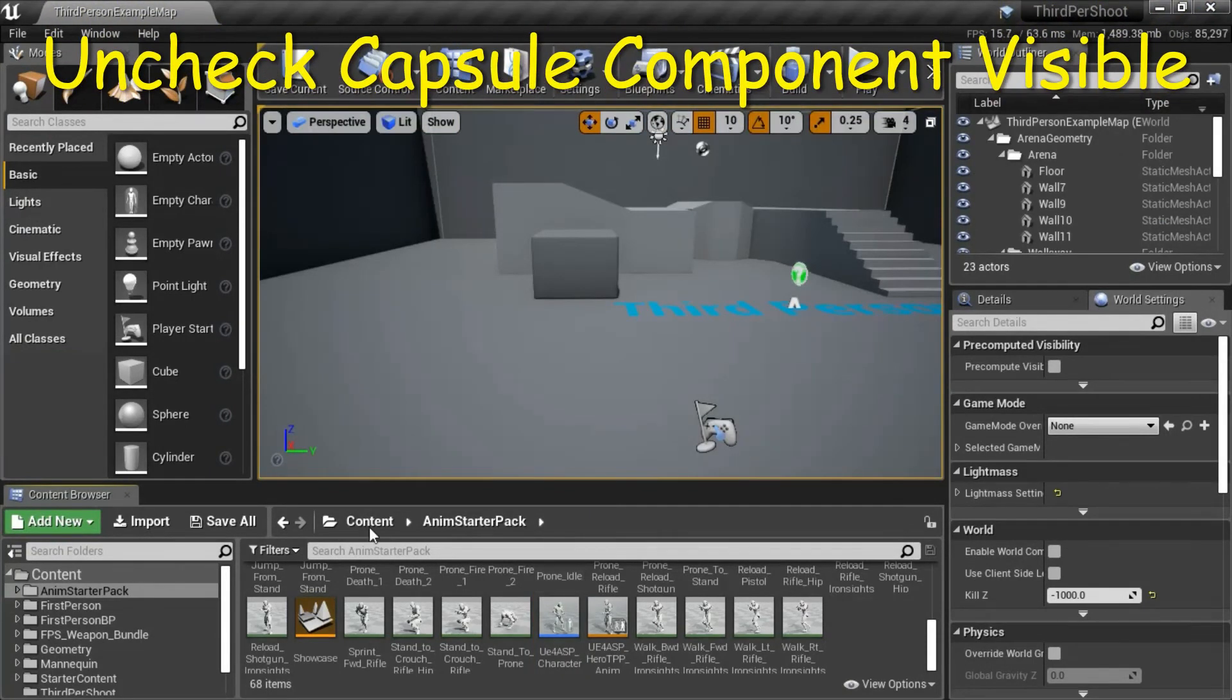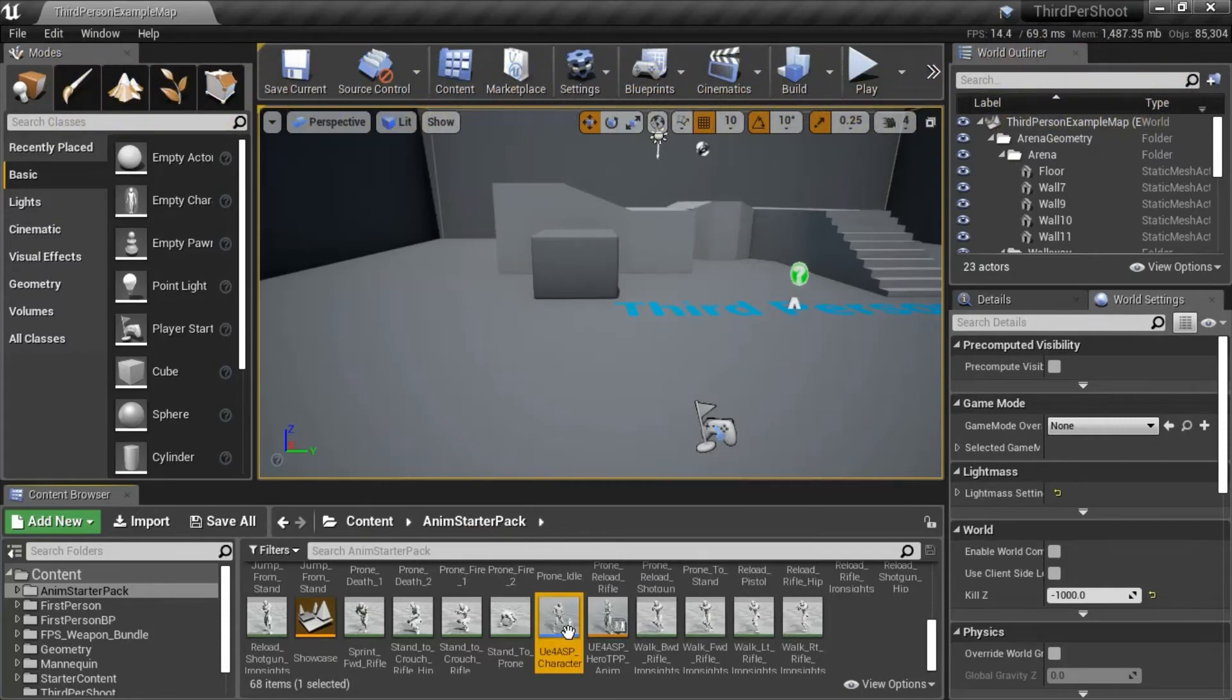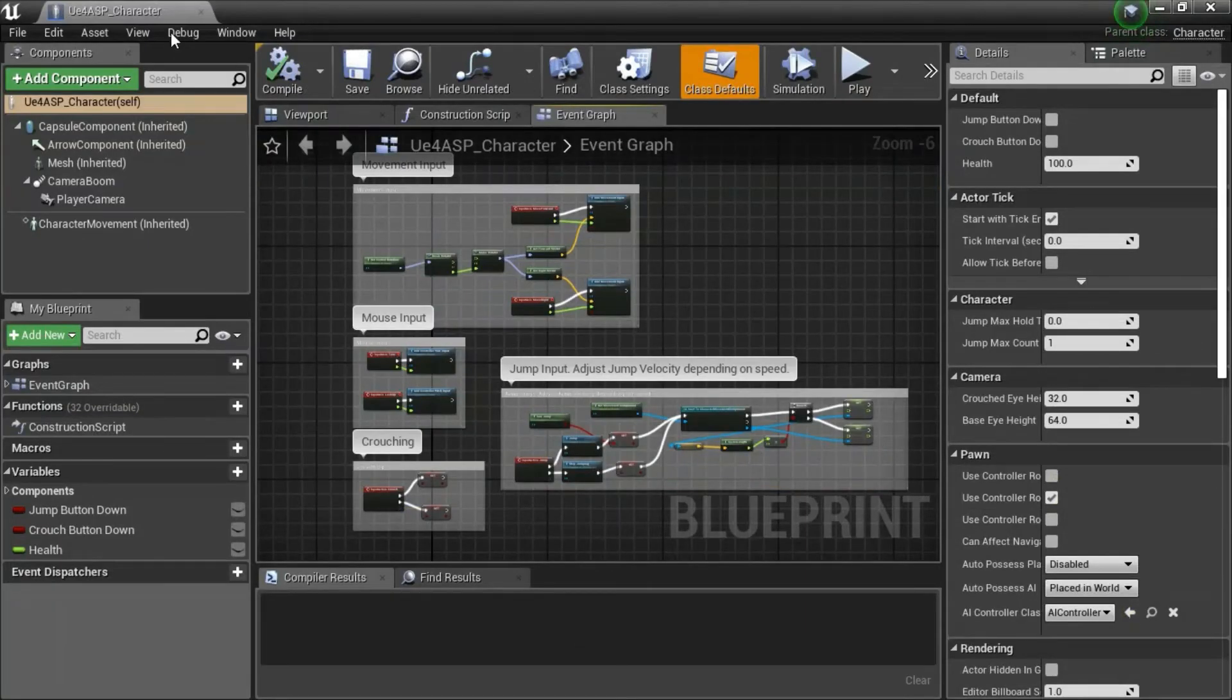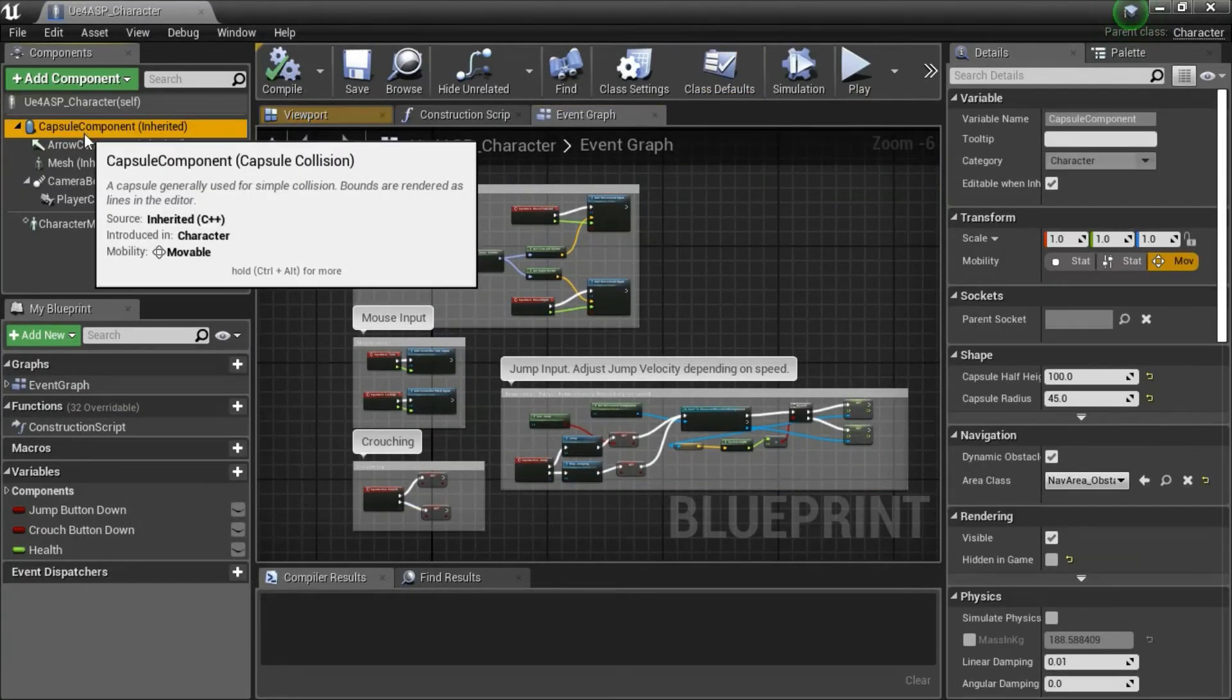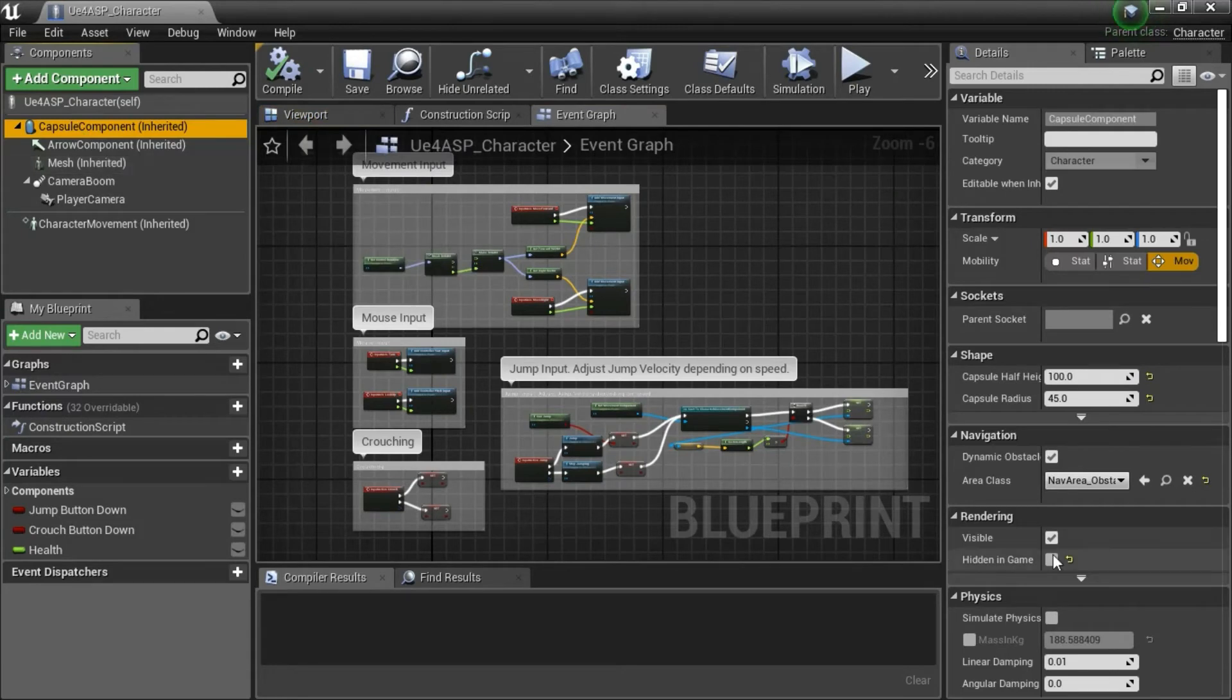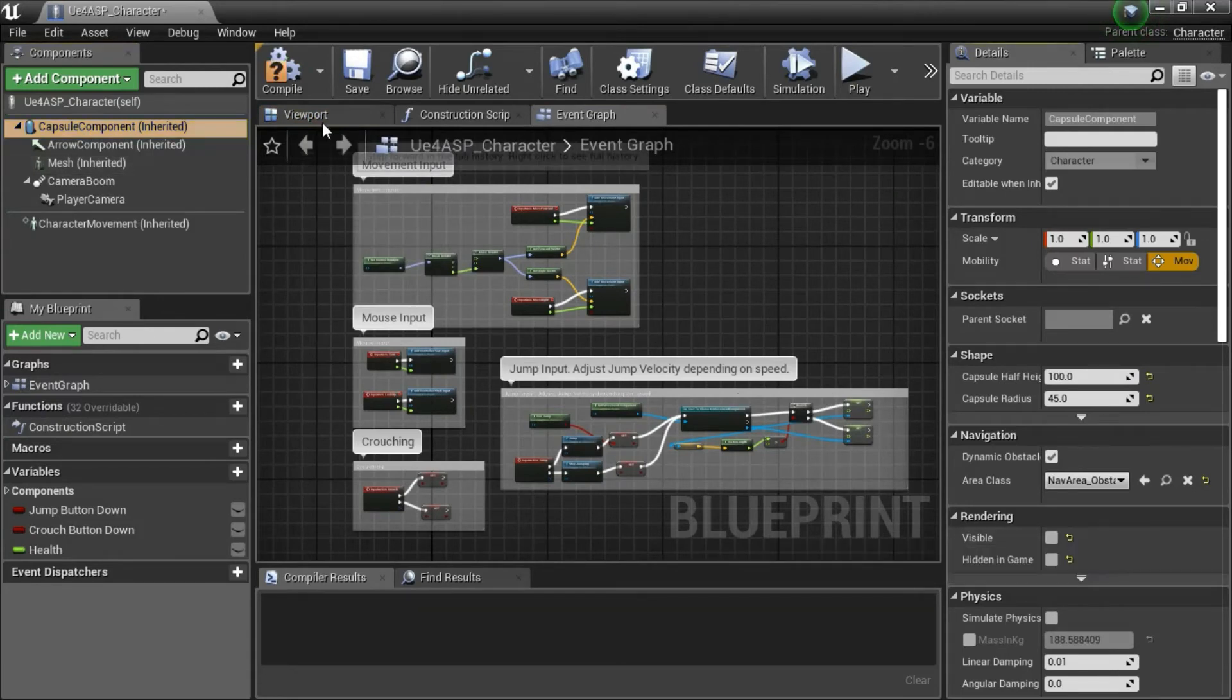Under content anim starter pack, double click UE4 ASP character. Highlight capsule component, uncheck visible, and compile and save.